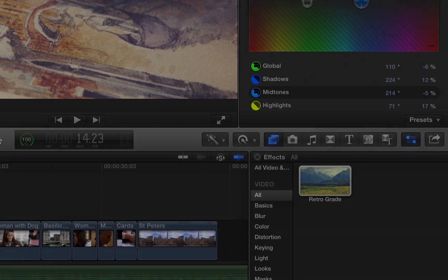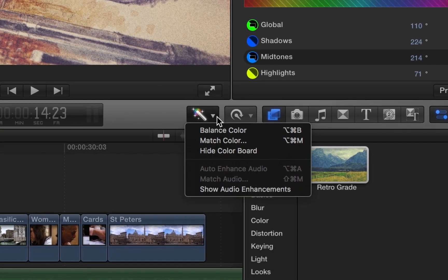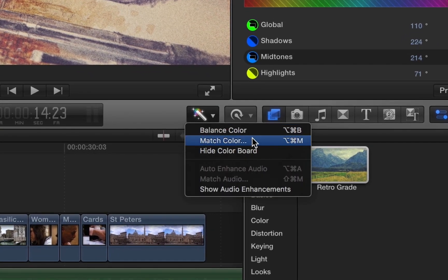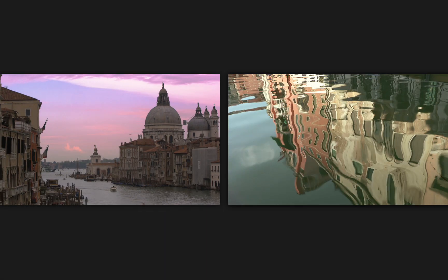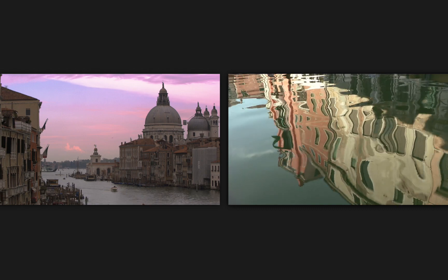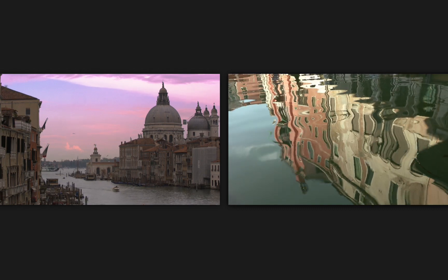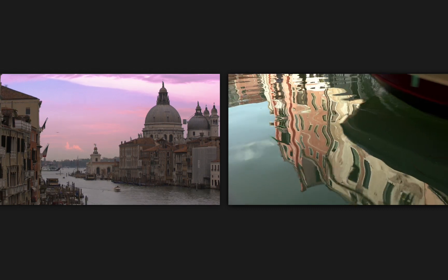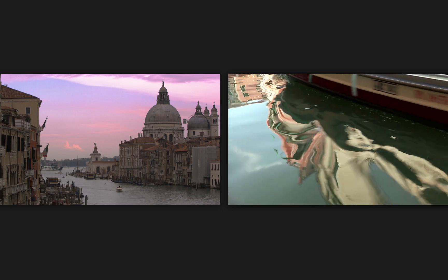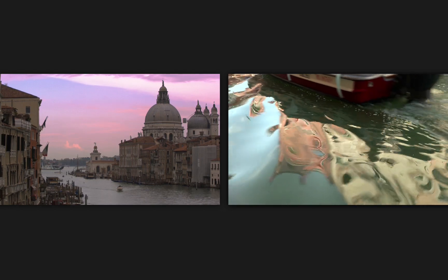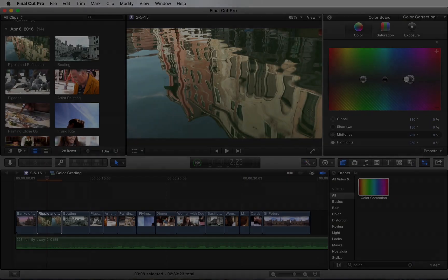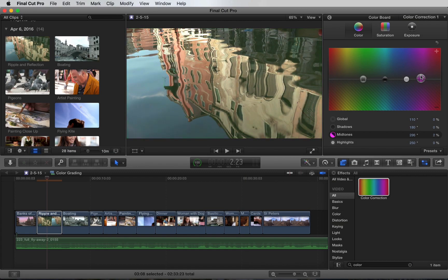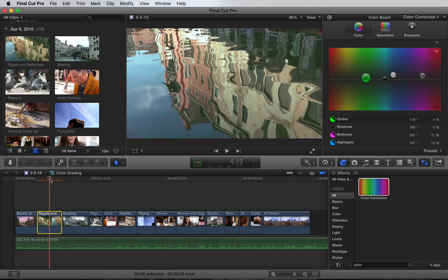A really awesome feature in Final Cut Pro is match color. Let's look at two shots in the beginning of the sequence. You'll notice that each shot has a different color cast. One looks more purple and the other looks more green. Fixing this manually is oftentimes really time-consuming, and that's where match color is really useful.